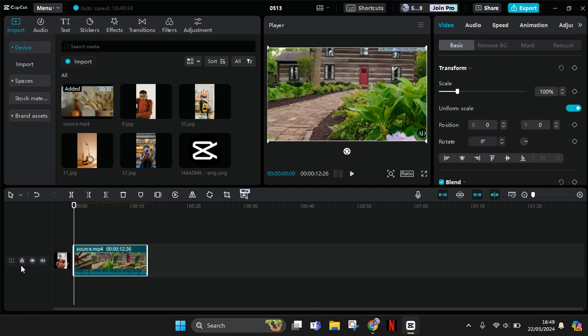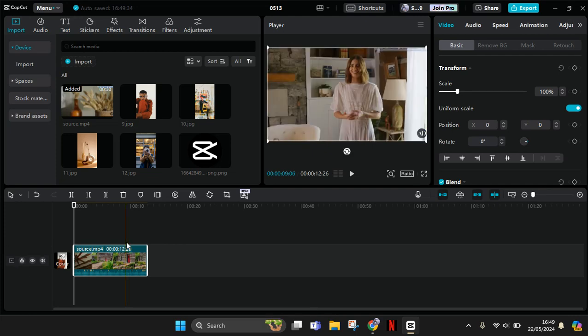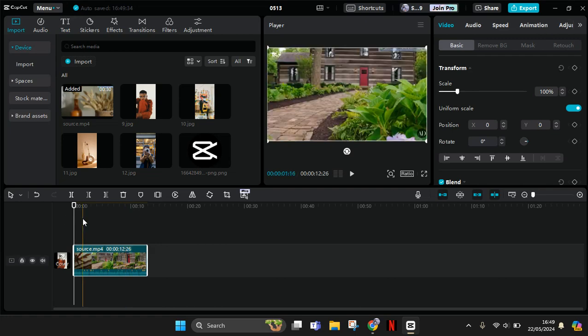Hey guys, welcome back to the channel. In today's tutorial, I'm going to show you how to gradually change your video into black and white in CapCut PC.